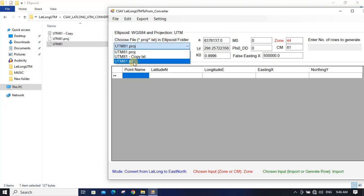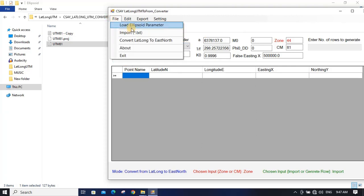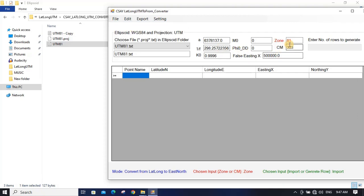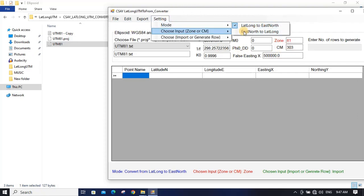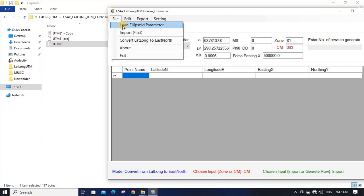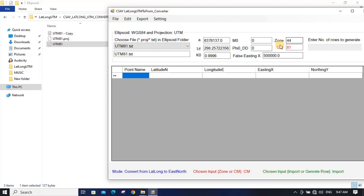We have already selected one file, but we changed the data, so we choose the updated file and click Load. We need to change the mode to CM. Now when you load this data it becomes red — red color means it is the input field — and you will get the same result. These text boxes are self-calculated.